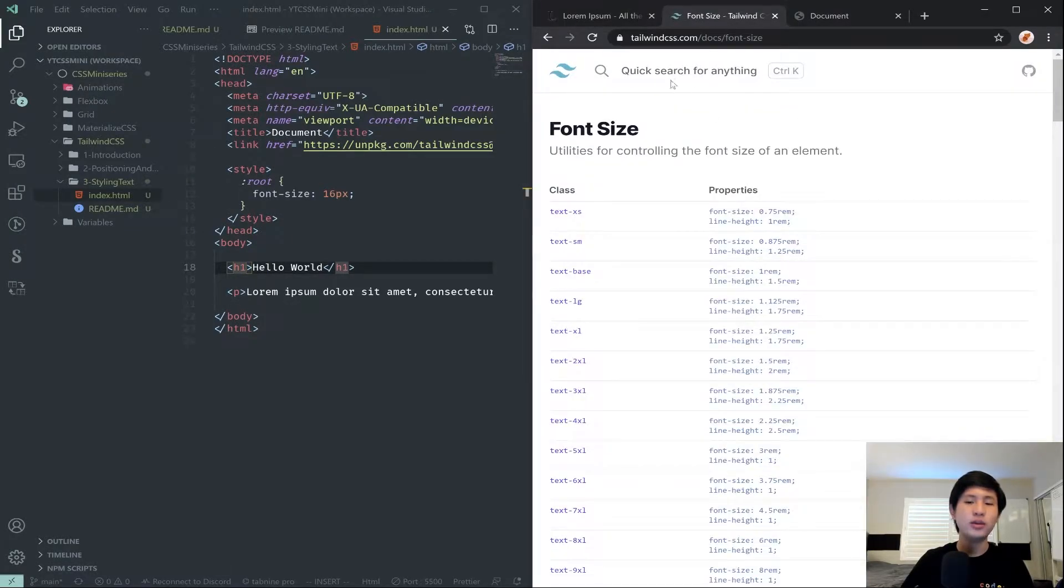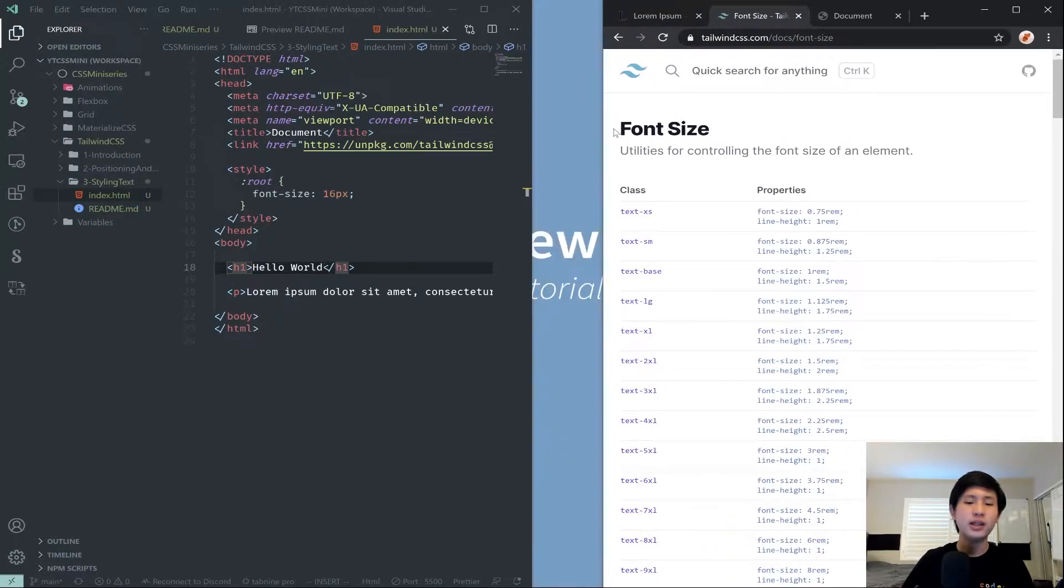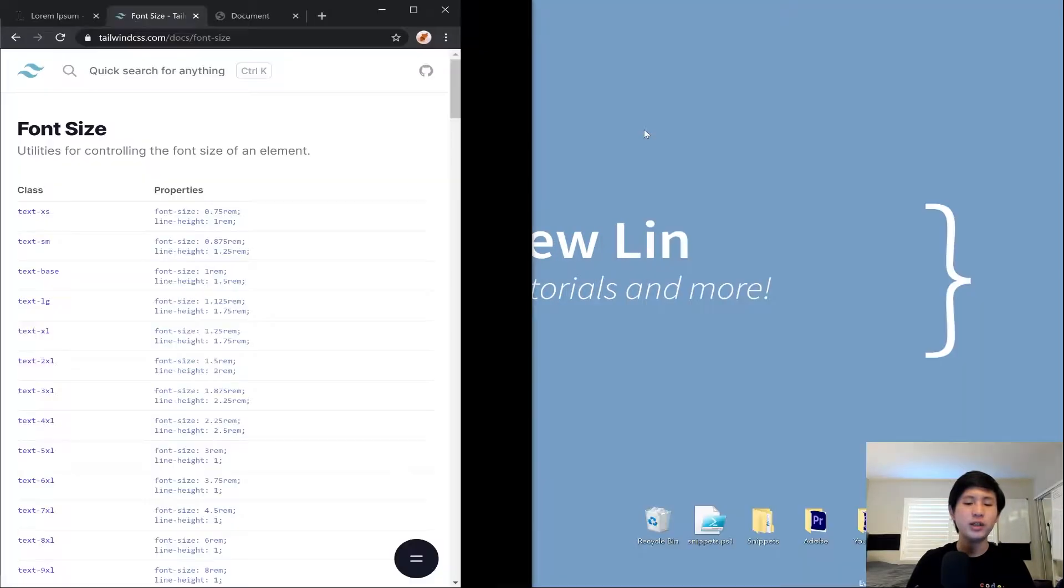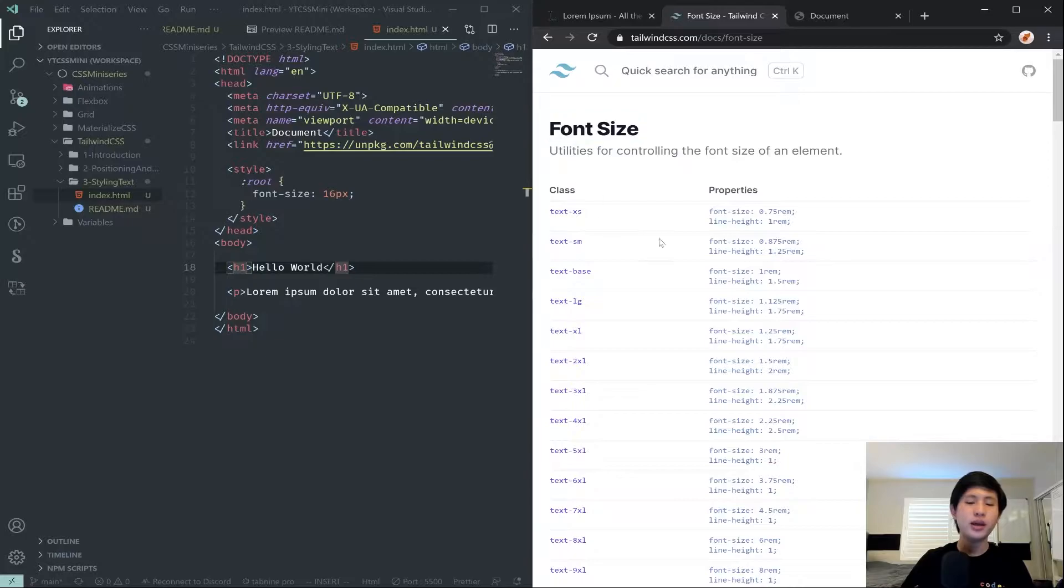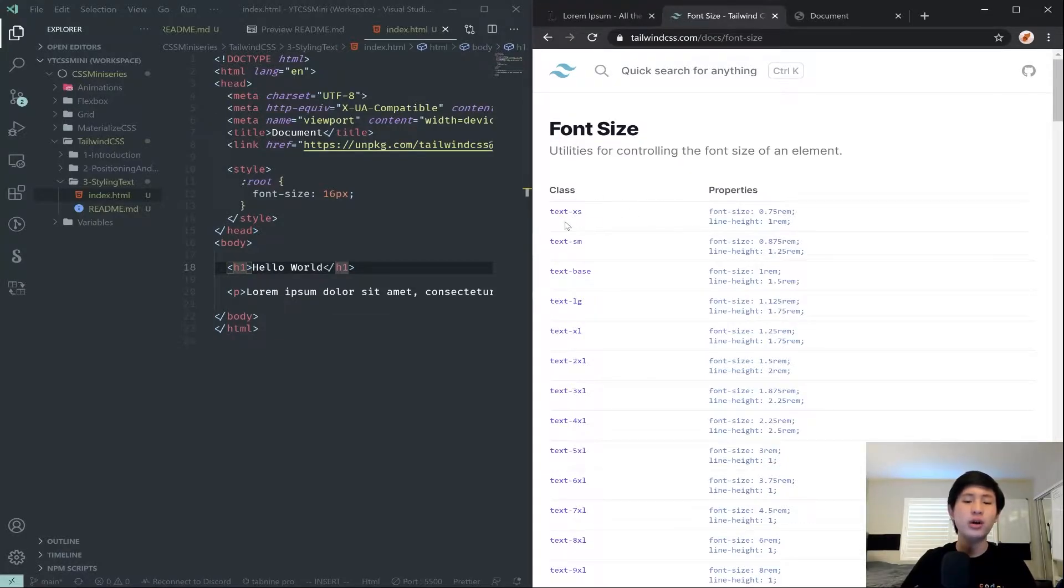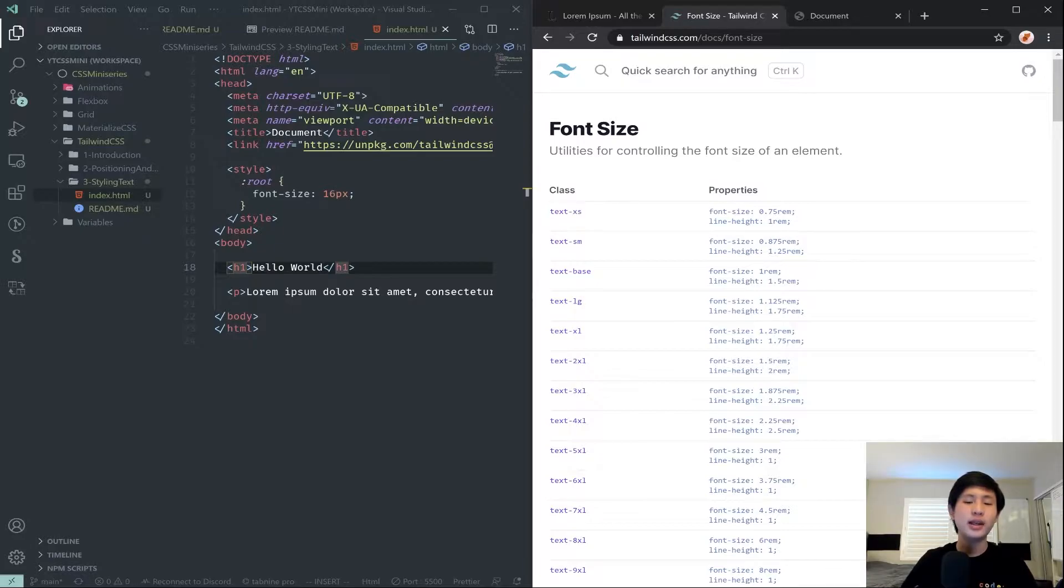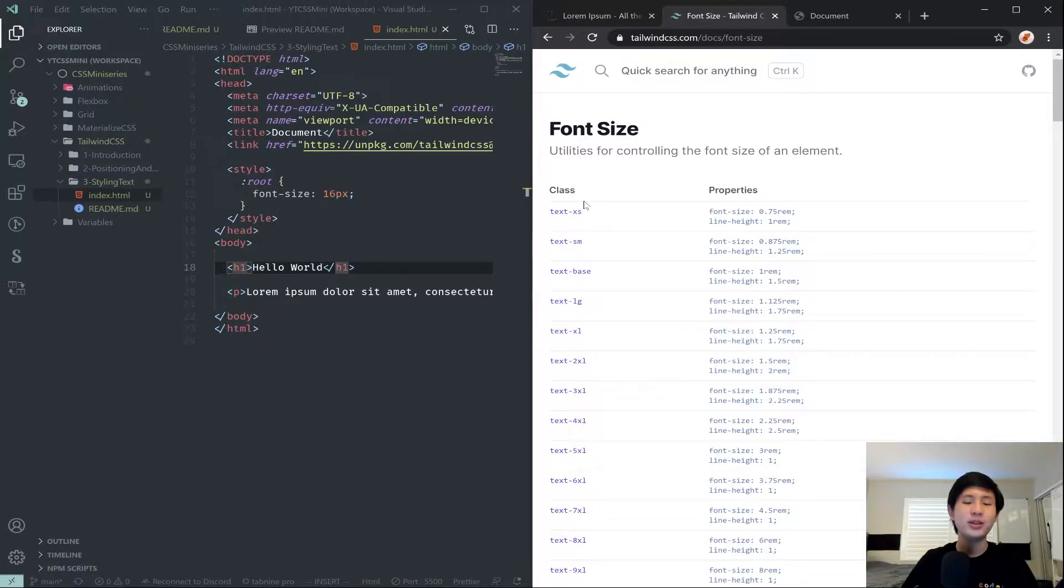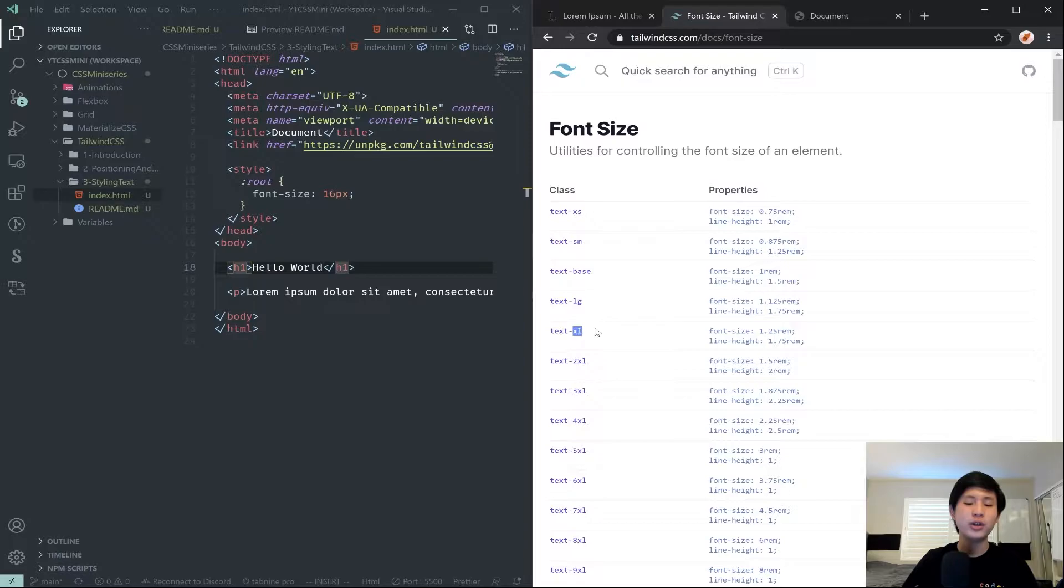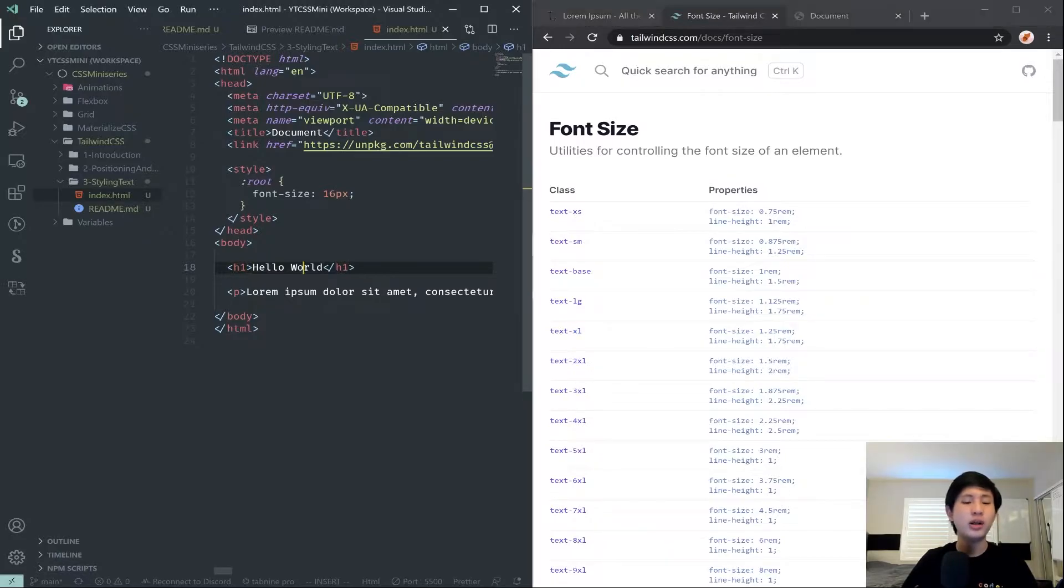So we're going to come here to the Tailwind CSS and hit the font size or search for font size. And then we are just going to take a look through these docs. So there are a bunch of different text classes, like text-xs, sm, base, lg. So basically the kind of pattern here is you just type text dash, and then the actual size in kind of like English sizing terms, like extra small, small, base means like regular, and then large, extra large, 2xl, 3xl, and so on.